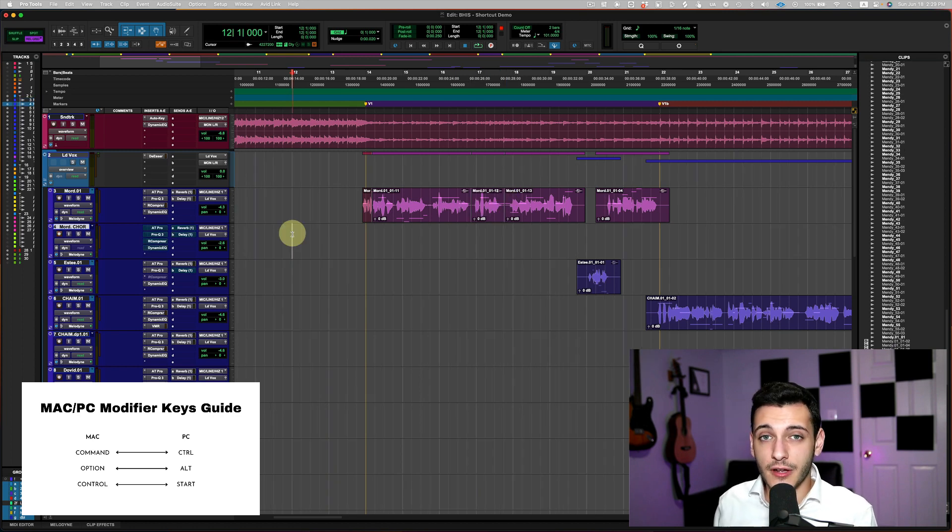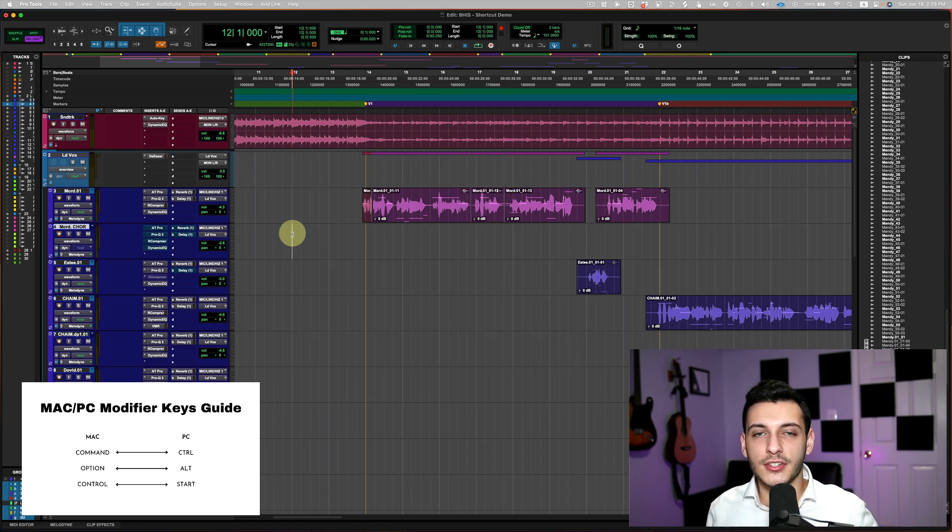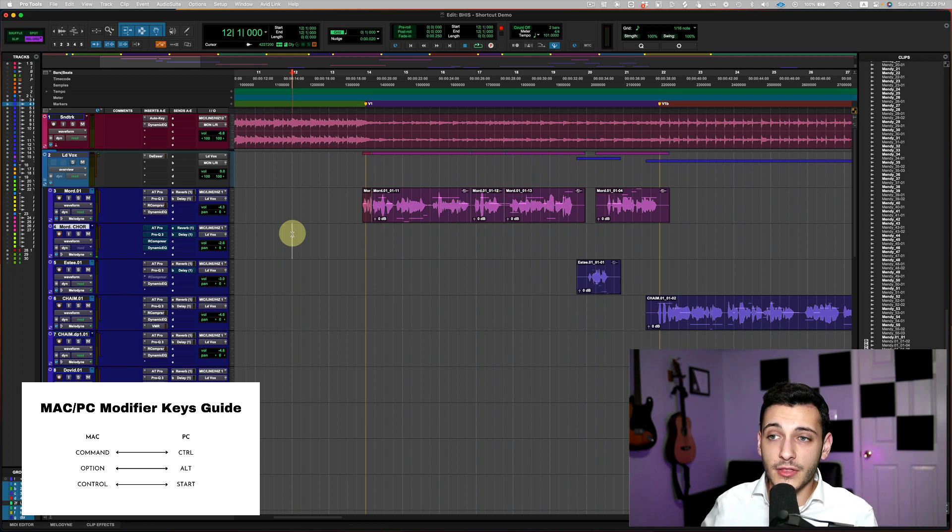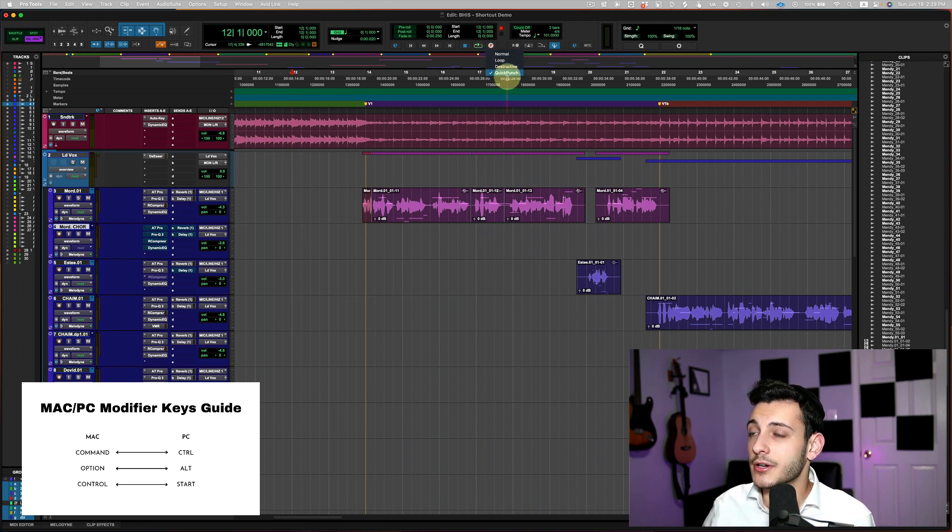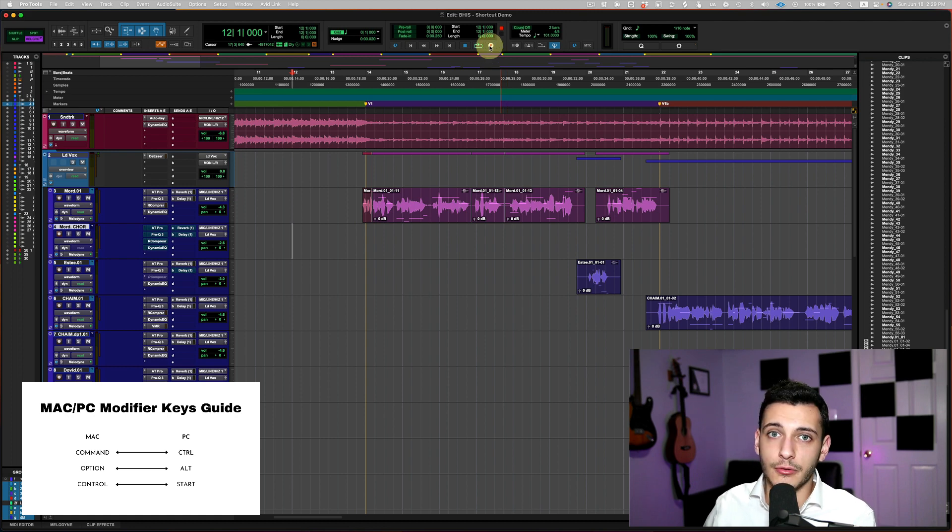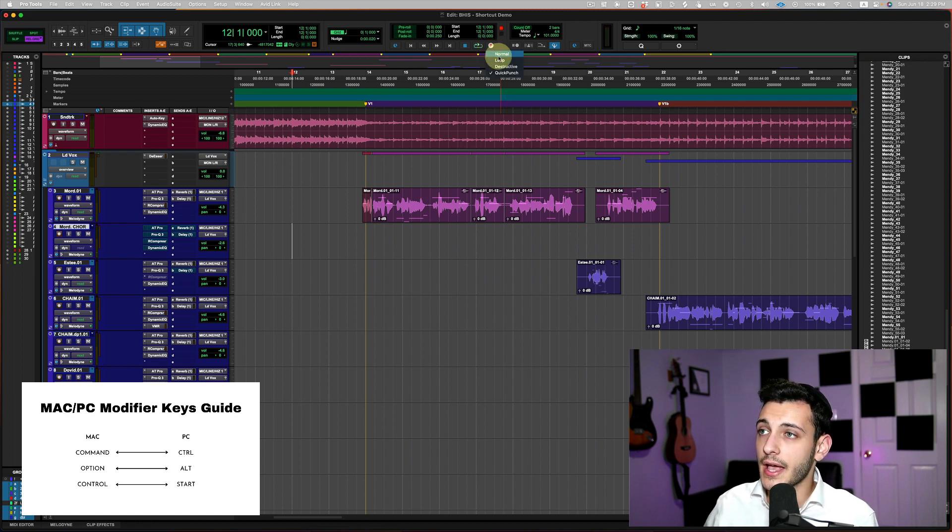Okay, so for this next shortcut, for shortcut number eight, this is going to be a recording shortcut. In order for this to work, you have to make sure you're in punch record mode, or quick punch is what it's called. So just right-click the recording, the record button, and press quick punch.